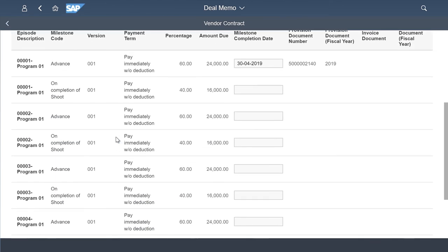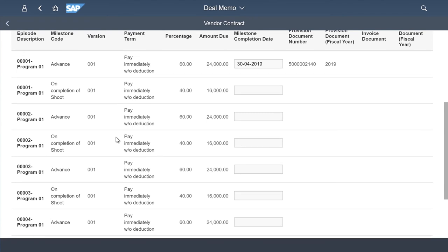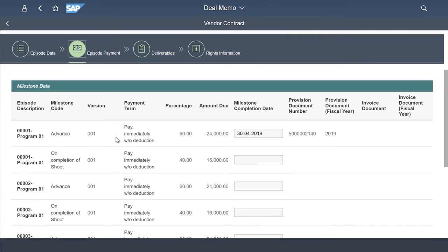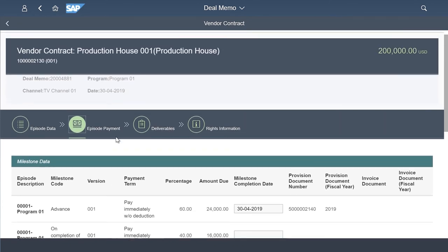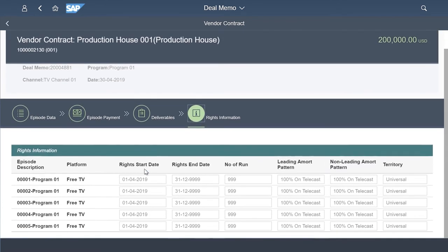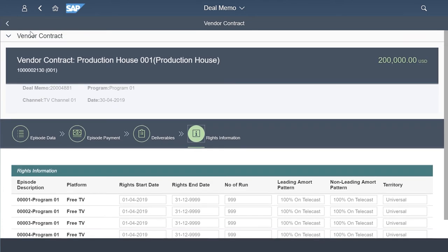As and when the content is received, the delivery date will be updated and the payment linked with delivery is initiated. We also capture basic level rights information like the start date, the end date, the validity, territory restrictions and the number of runs that are allowed.